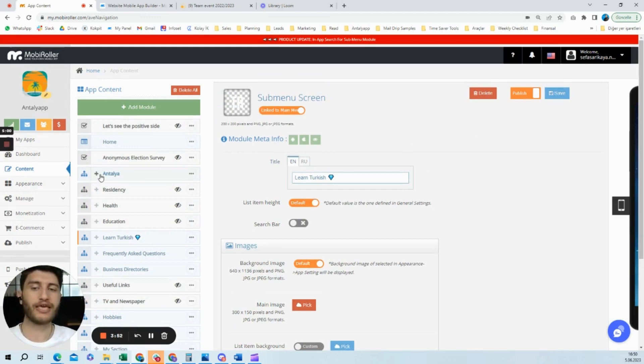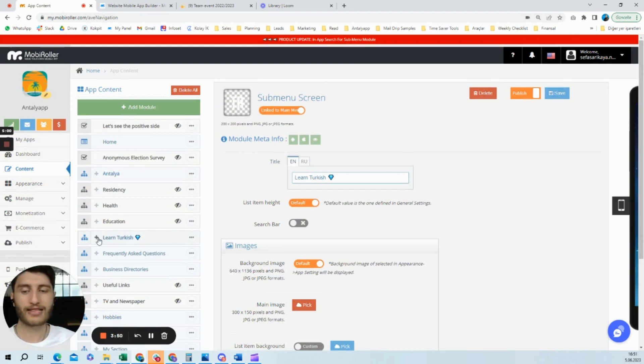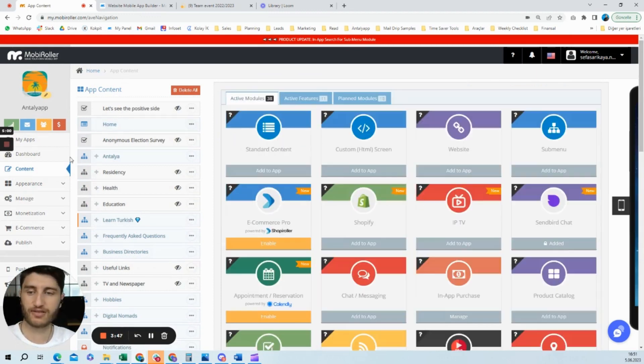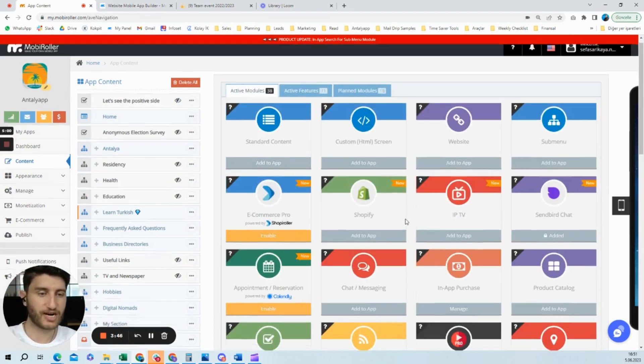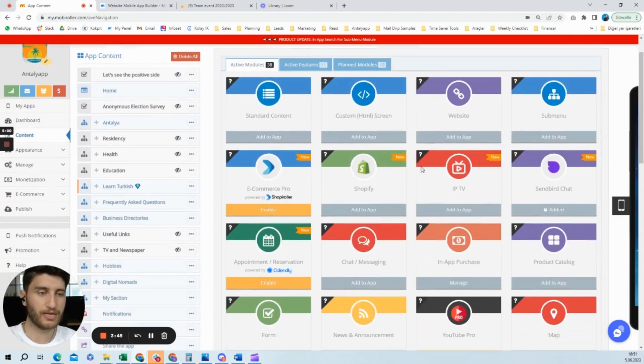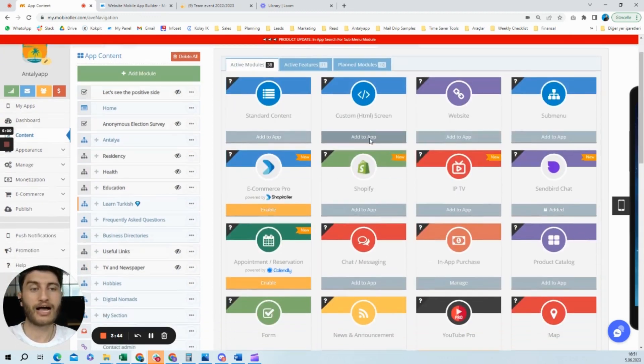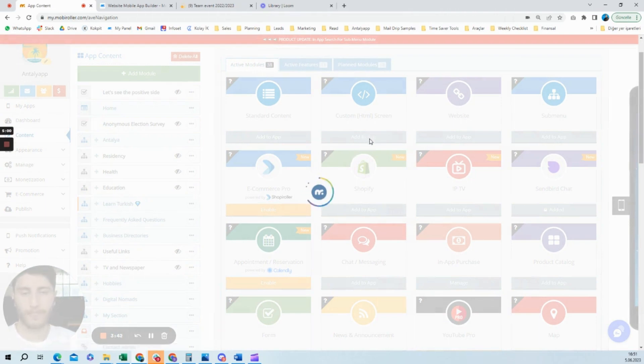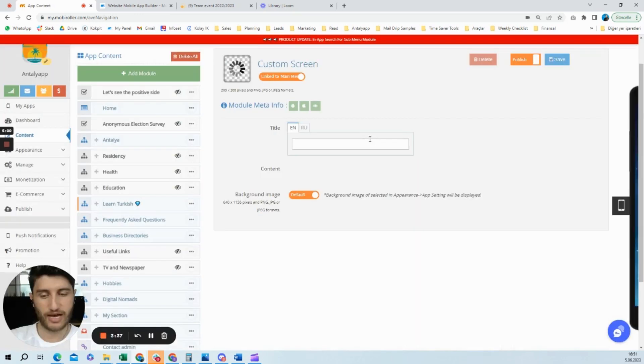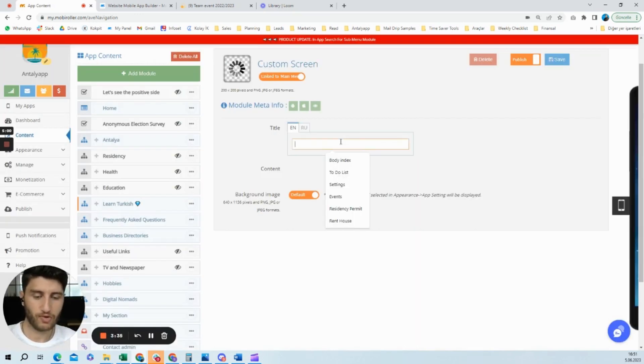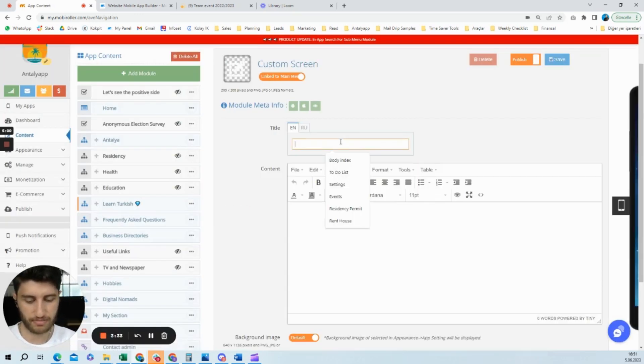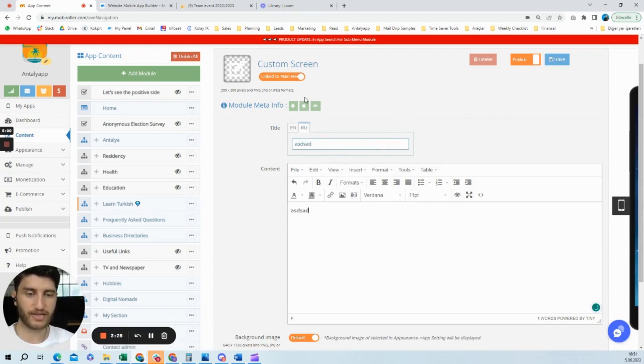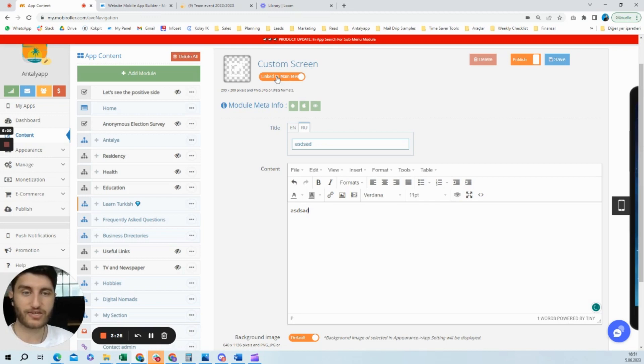Now let's add another section. Let's try, for example, a custom screen. You'll click add to app, and once it comes up, you can choose. For example, I'll write something random here and other things.